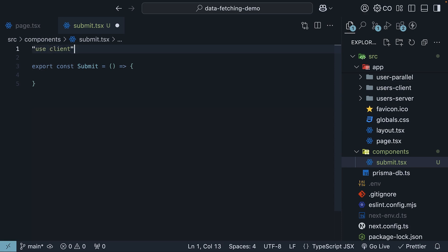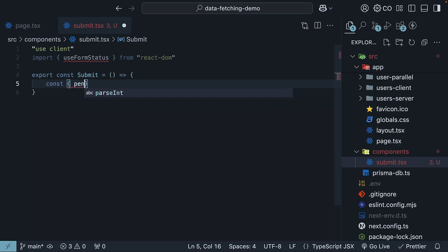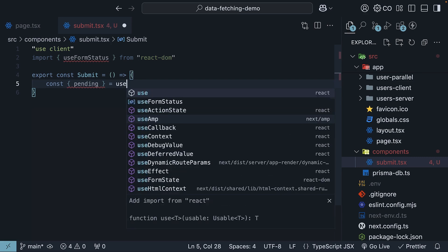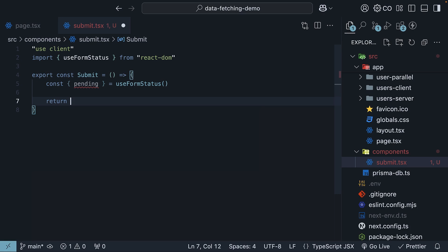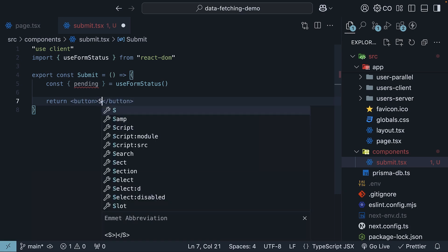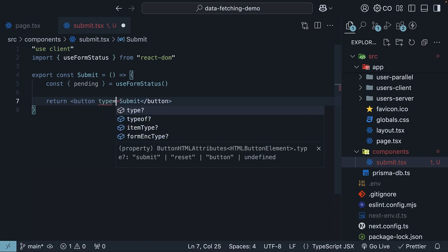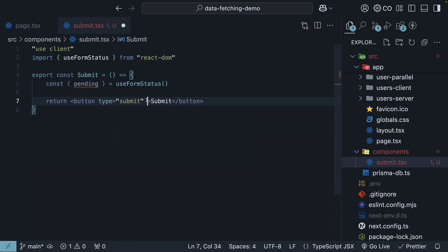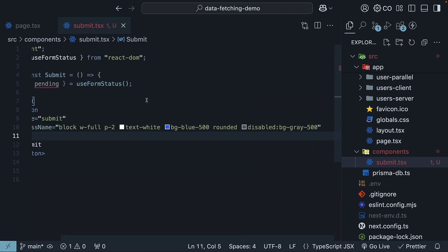Next, we import the UseFormStatus hook from React DOM. In our component, we destructure the pending property from UseFormStatus. We return a button element with text submit, type is equal to submit, and some Tailwind CSS styling.